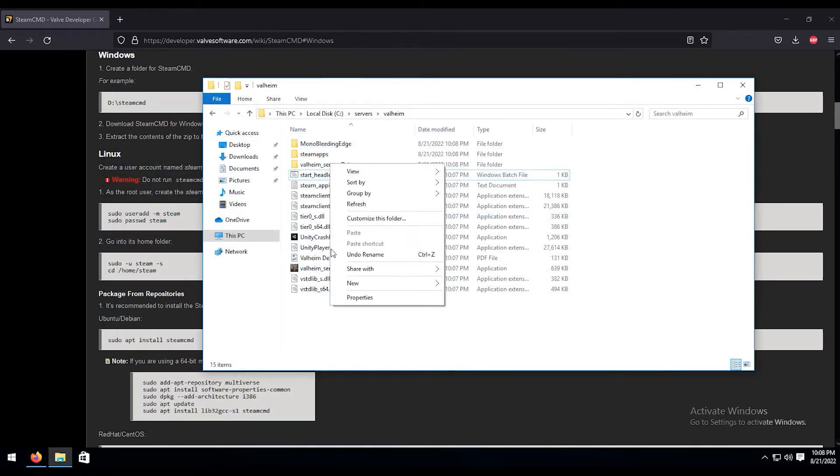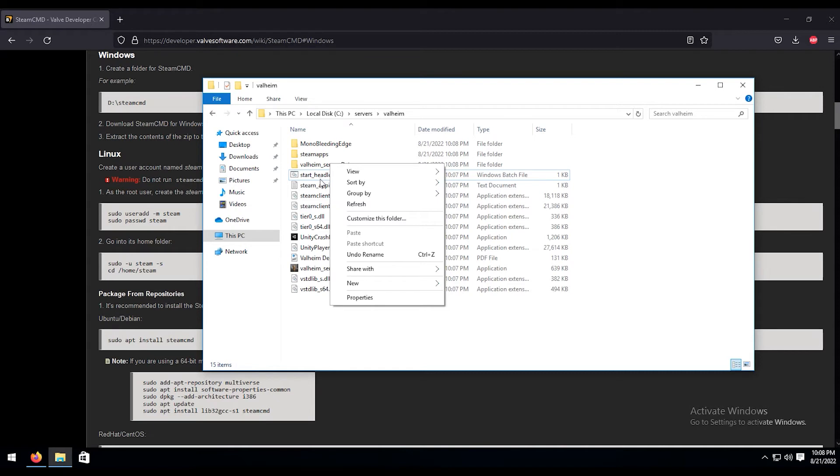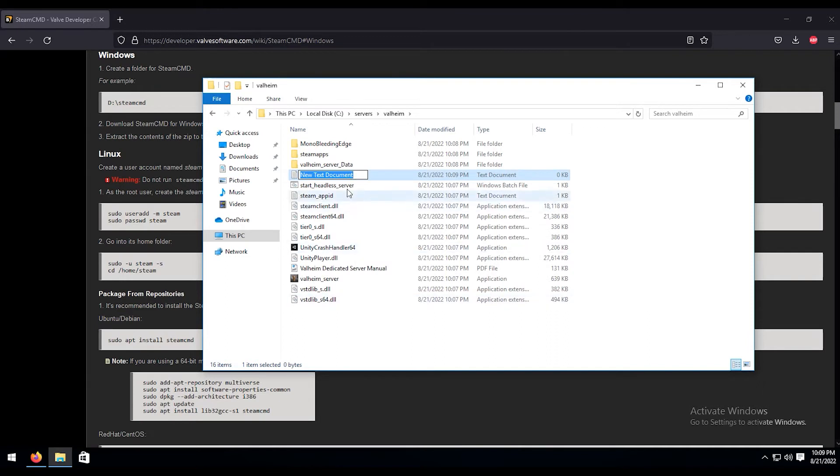We're going to create a new one because every time the server updates, it's going to create a new one of these. You don't have to go in there and change the settings every single time, which I don't know about you, that's not really something I want to do. So we're going to create a new text document here. We're going to call it start server.